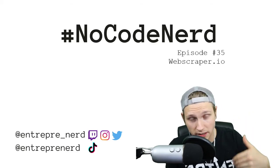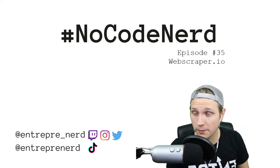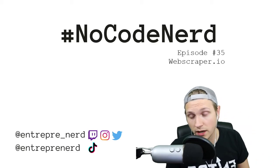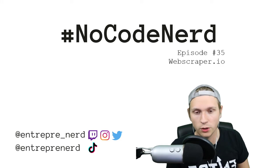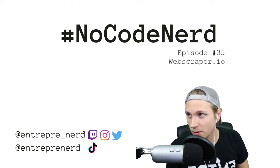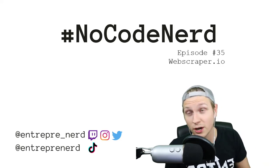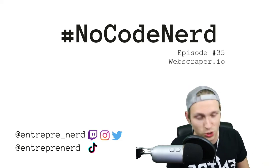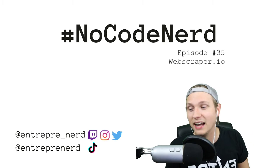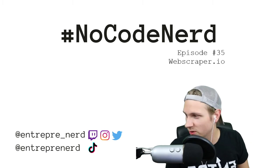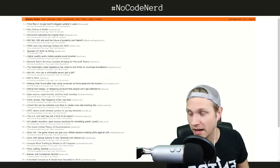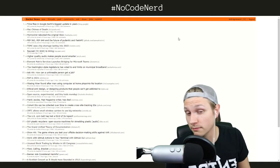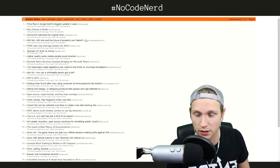Hello, my name is Max. Welcome to episode 35 of No Code Nerd. Today we're talking about Web Scraper.io. Yeah, I love this tool. I use it probably more than most other no code tools.